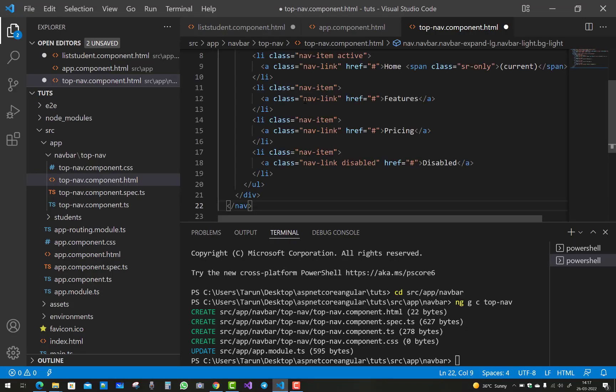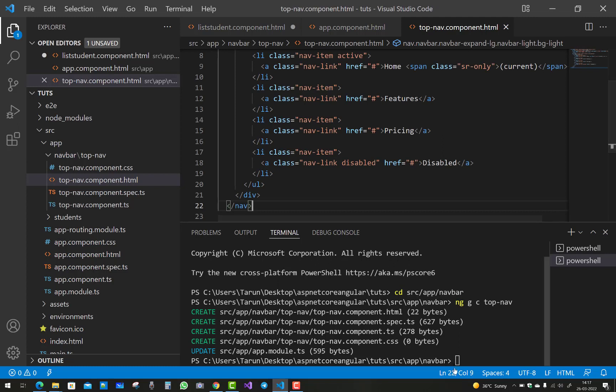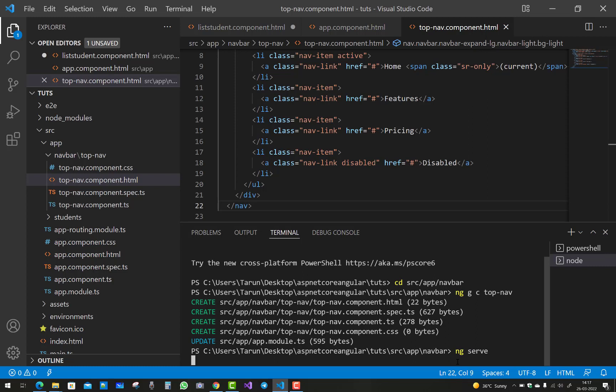Now run your project and you will see the navigation bar correctly shown in your browser. Thank you for watching this video. Keep watching all other videos related to the ASP.NET Core and Angular series — thank you very much.